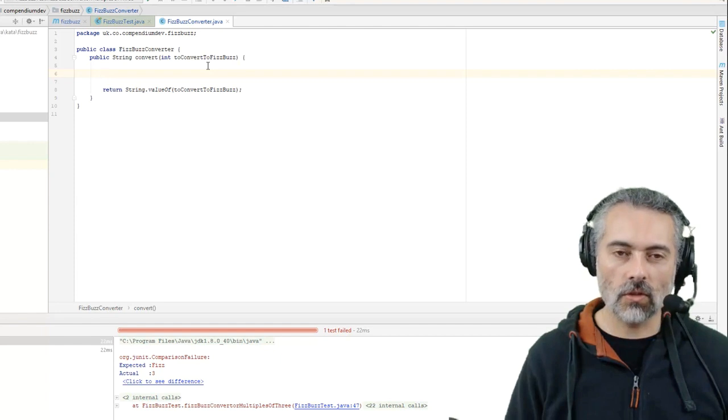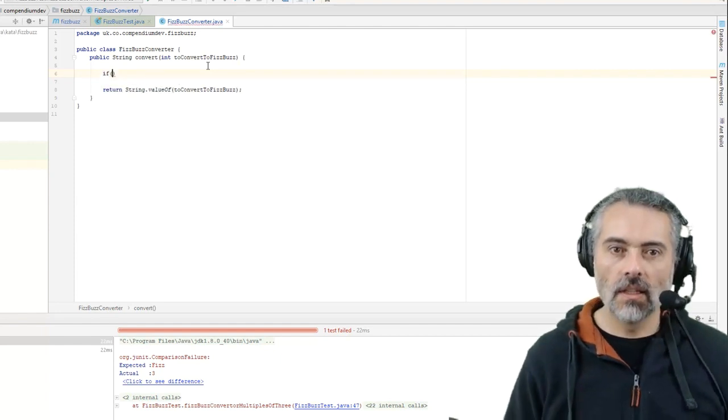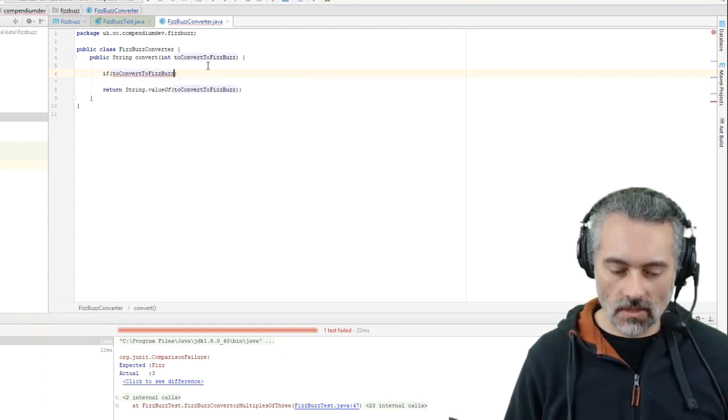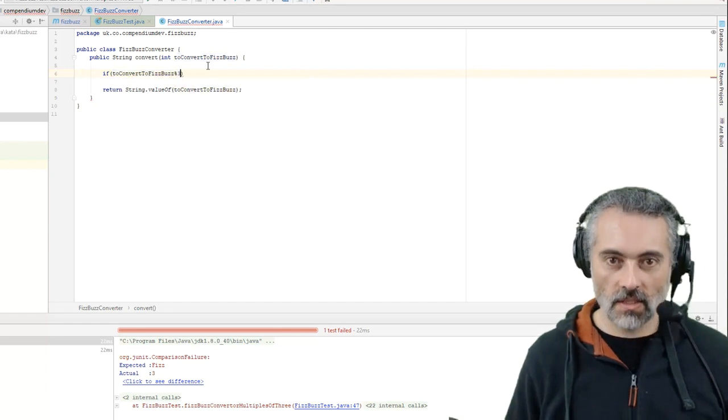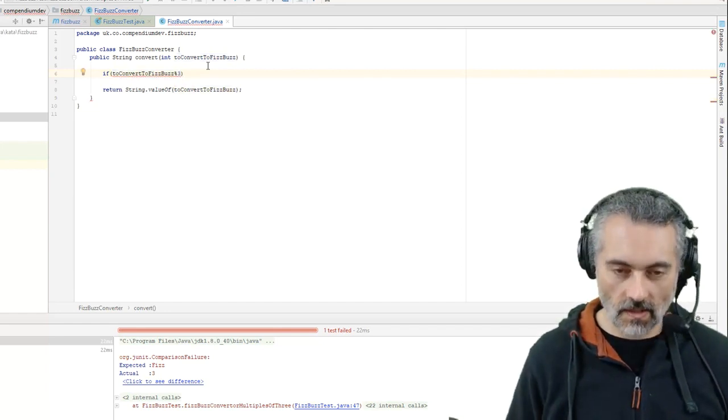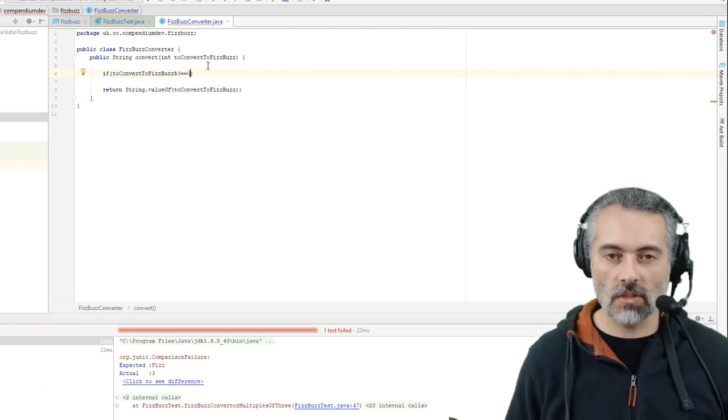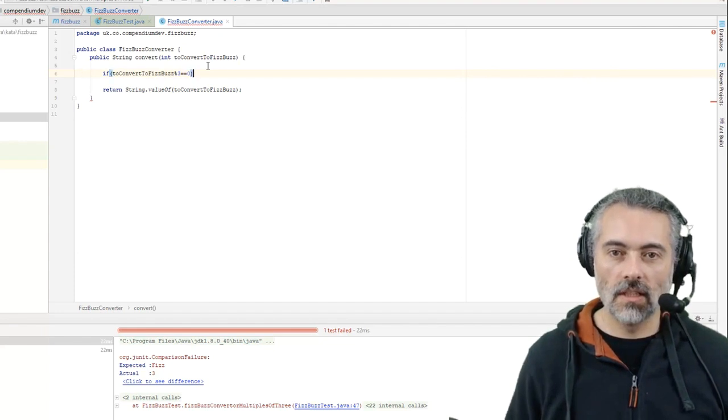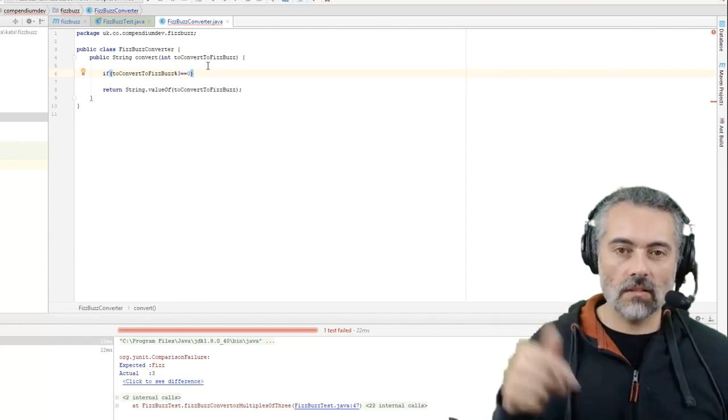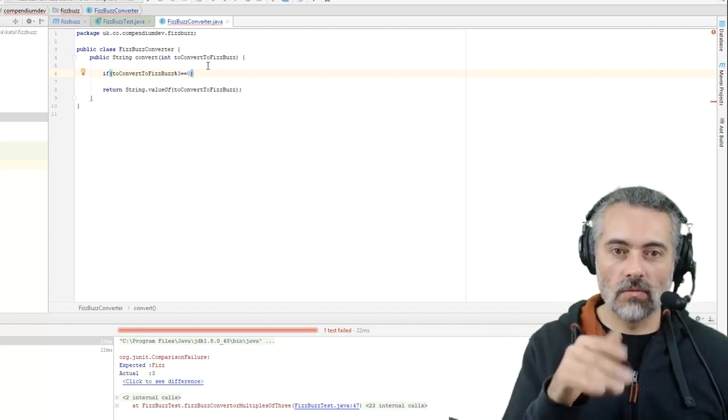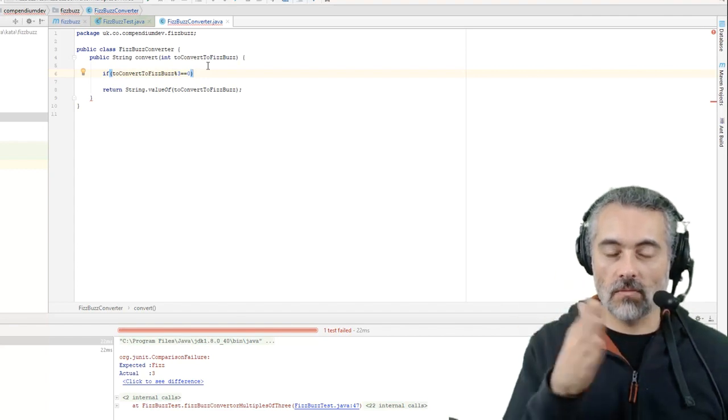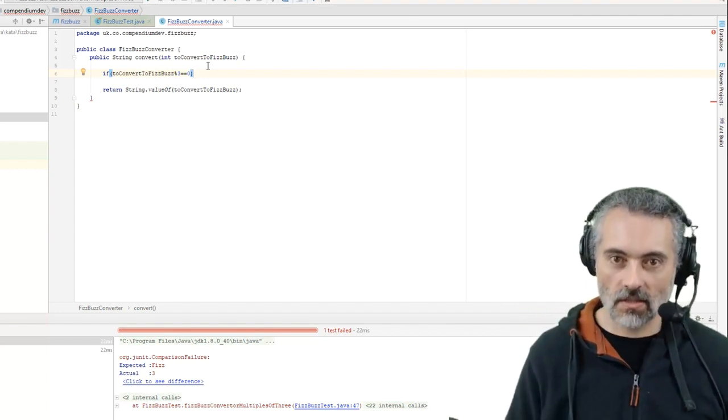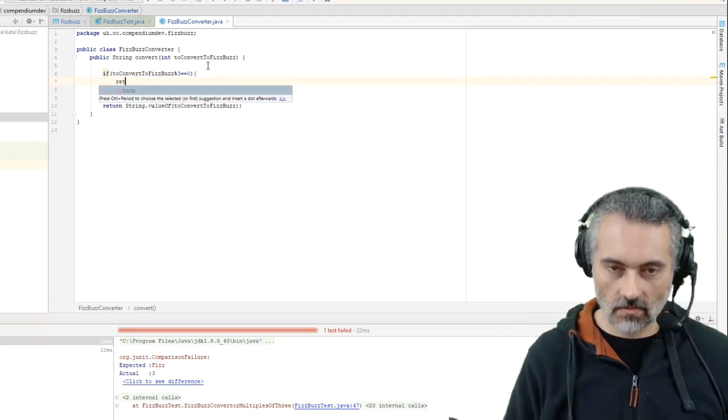So a multiple of 3 would be 3 and that should return Fizz. Did I say capitals? Right, capitals Fizz. Okay, so let's run that, it should fail. Okay, so I suspect people might not pass this challenge if they don't know what the modulus operator does.